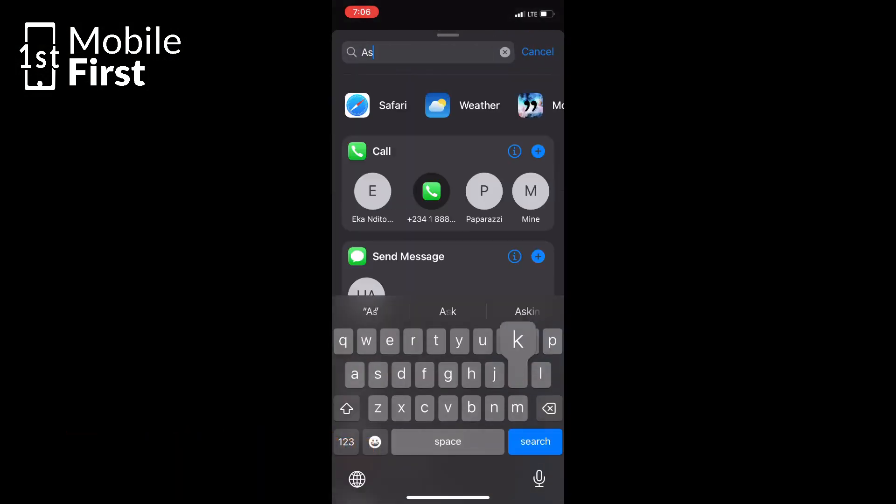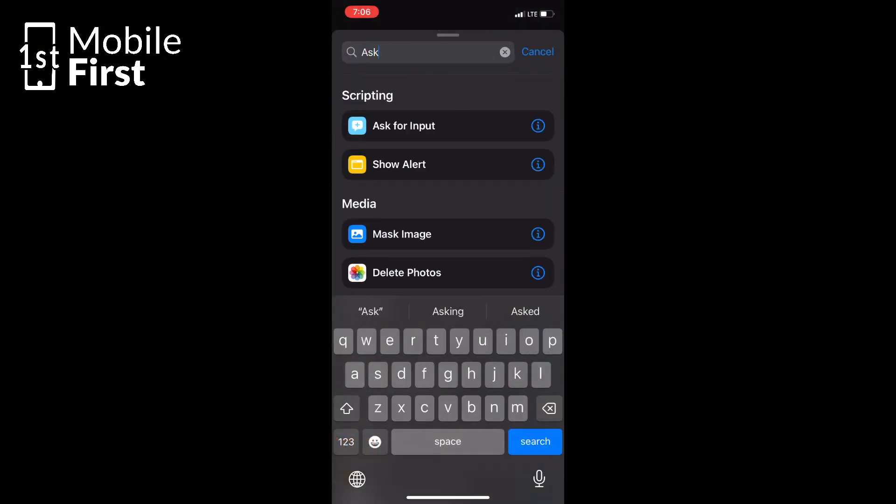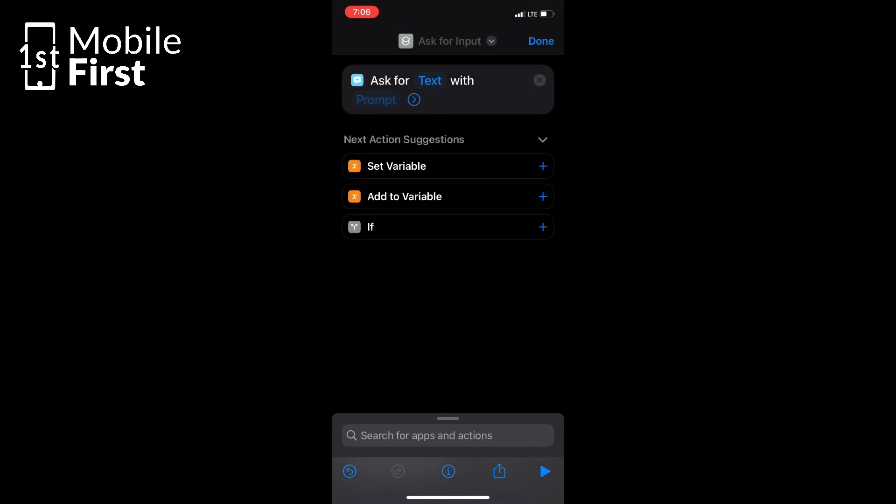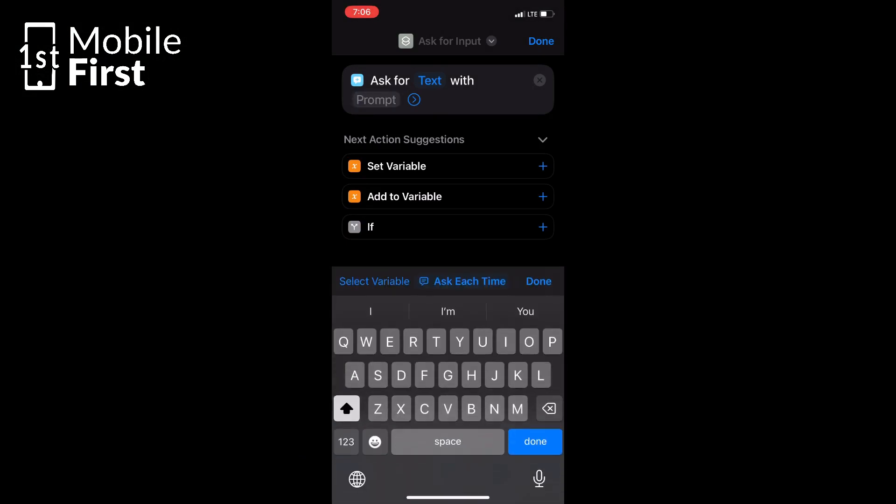Of course, you know that the possibilities with this app are endless. Inside the Shortcuts app, we'll be adding some cool actions to create our customized password.